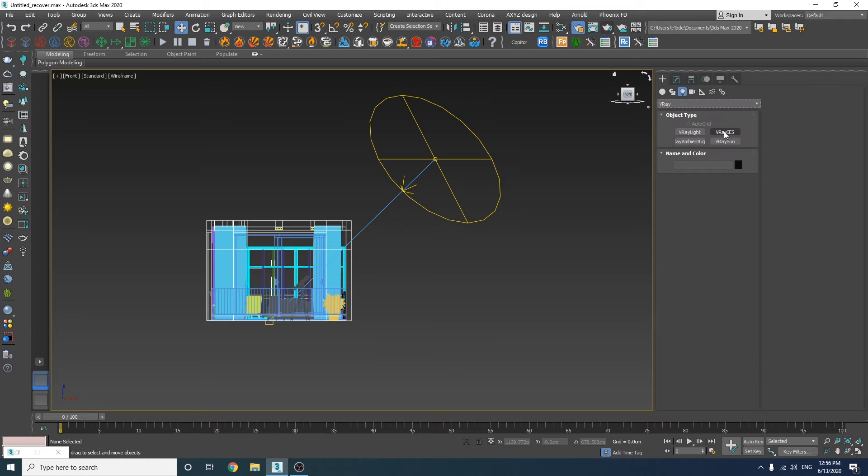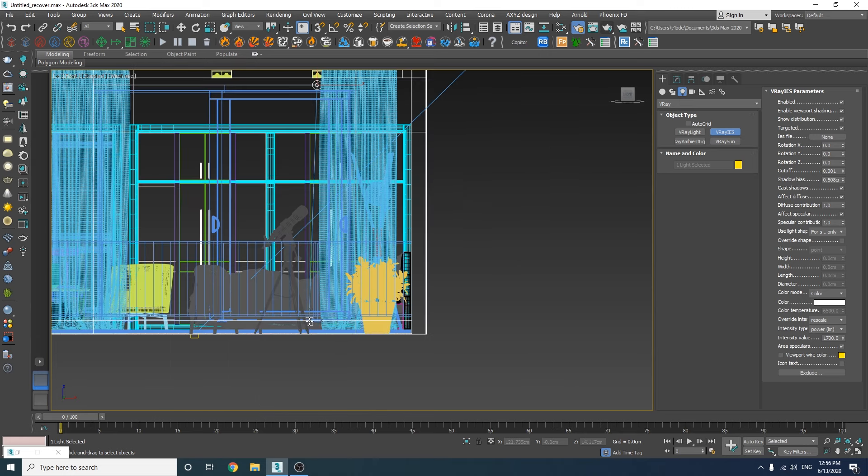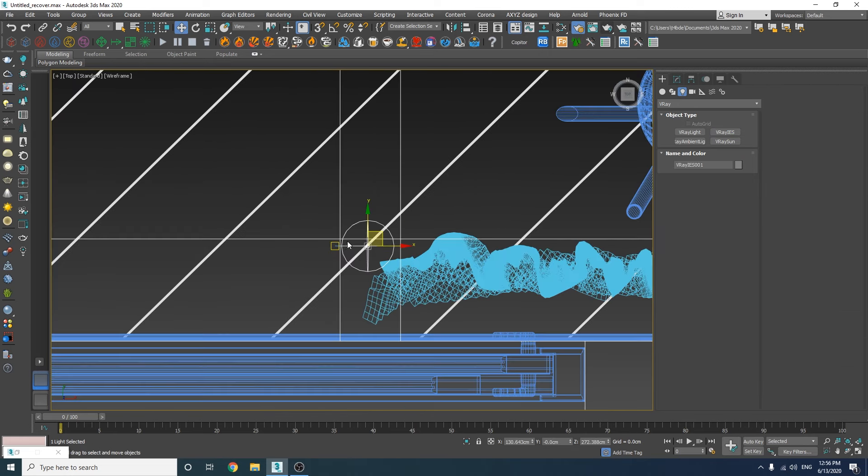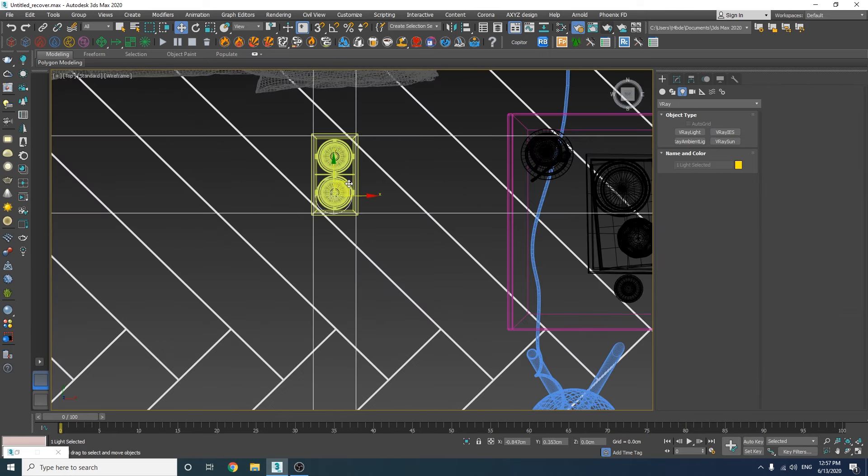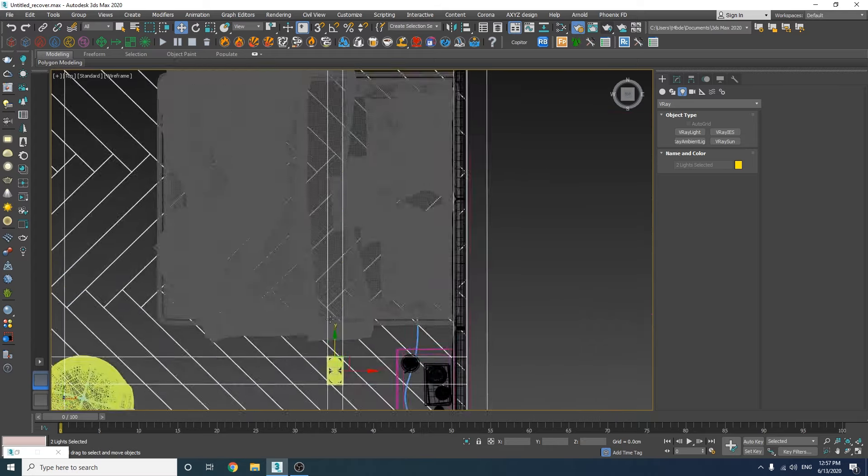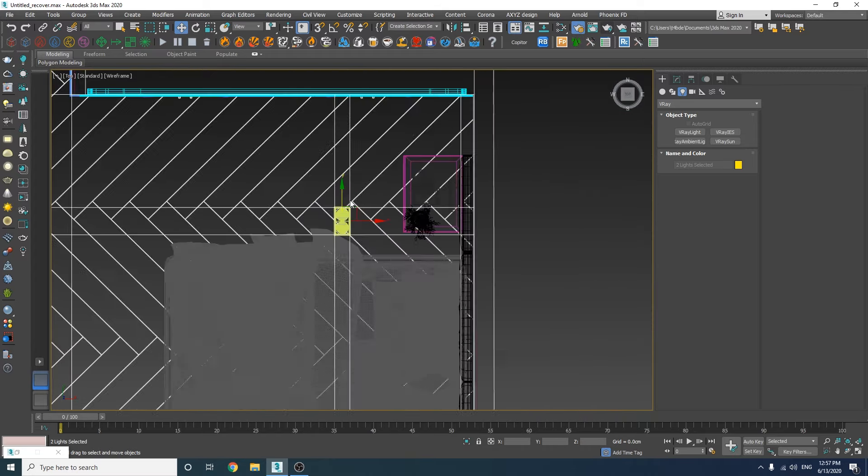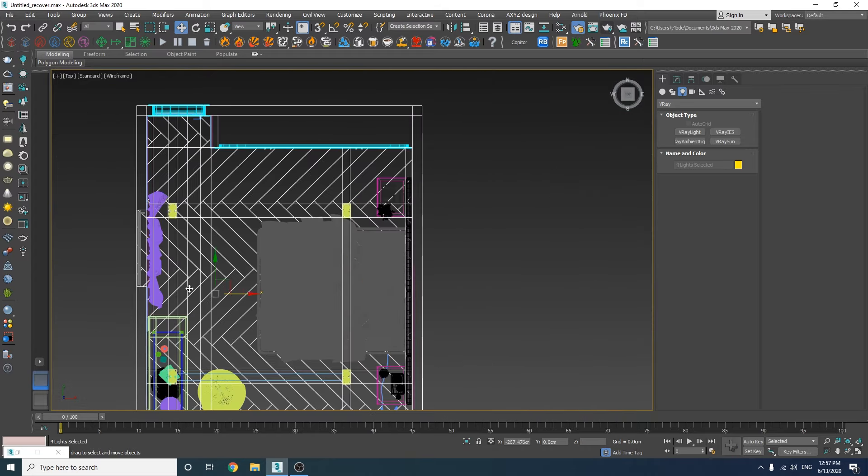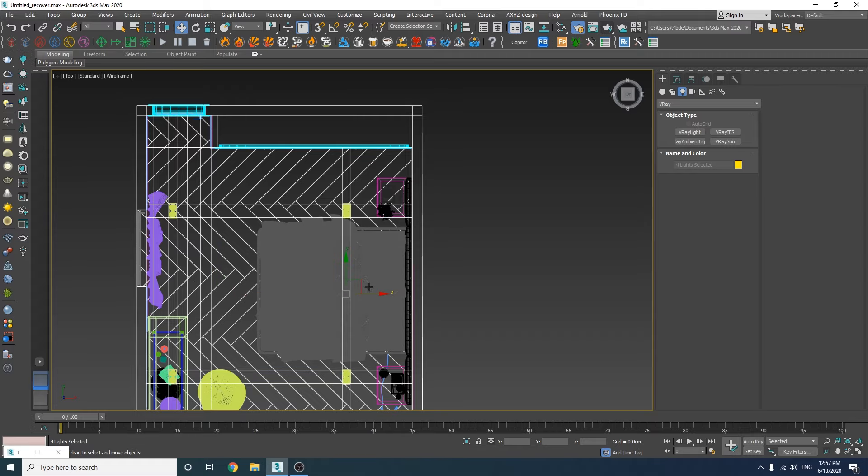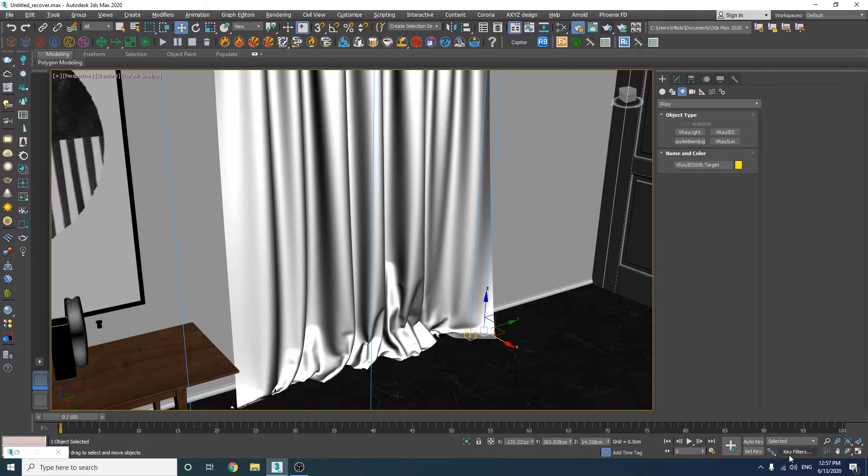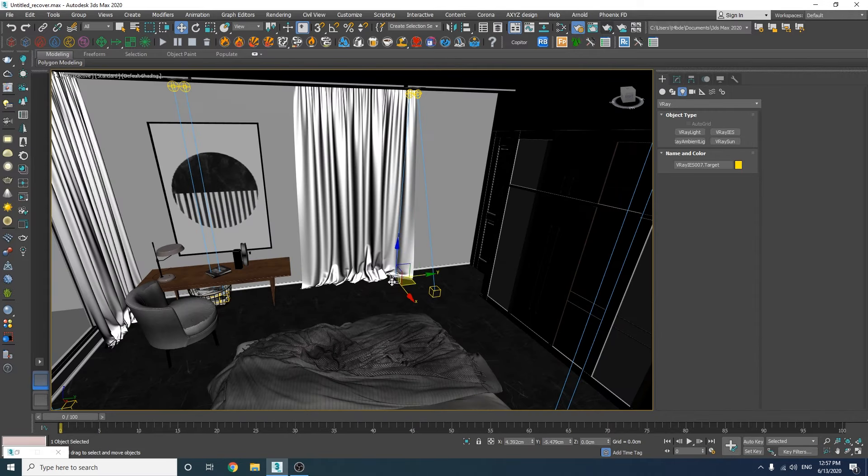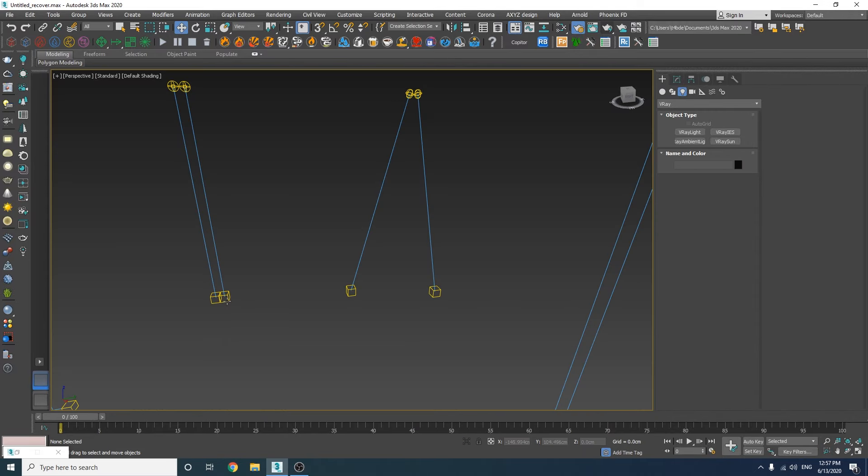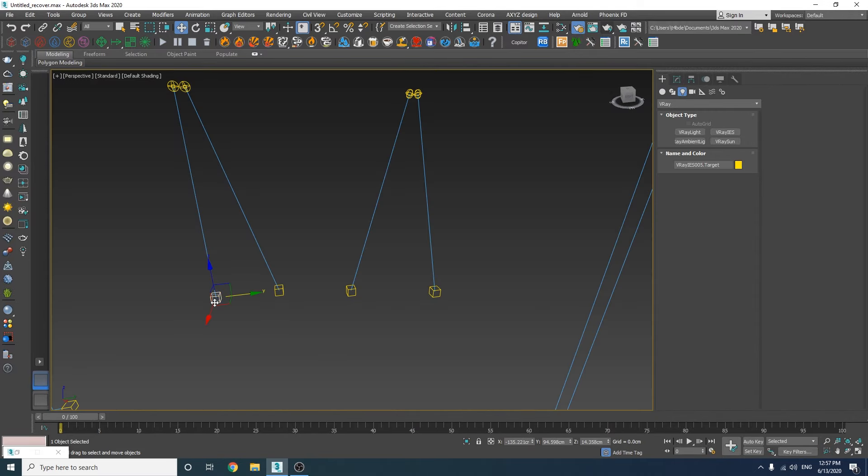All right, let's go to the front view and start adding our IES lights into the scene. In order to get a better distribution of light, I'm going to move these targets around to cover the whole room.